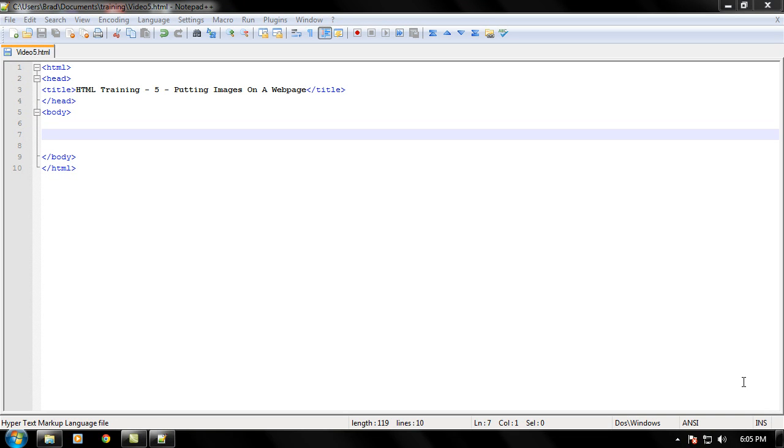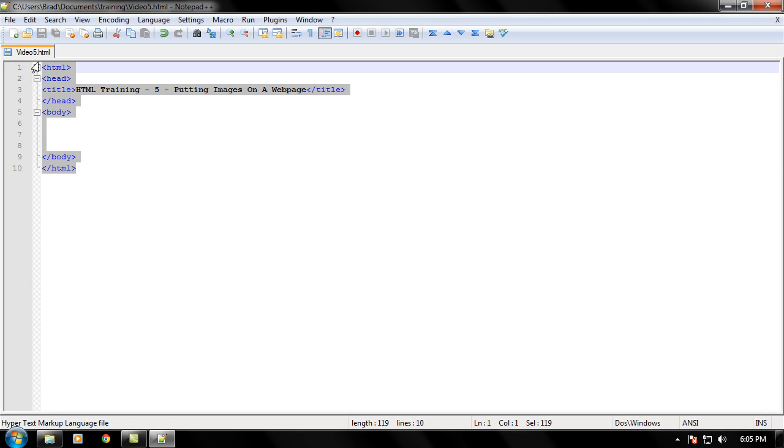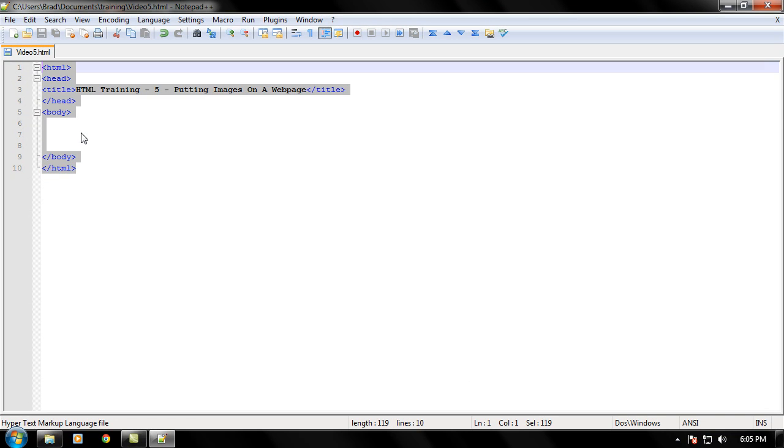So let's just go ahead and begin by opening up Notepad++ and putting down your standard HTML tags for an HTML document.